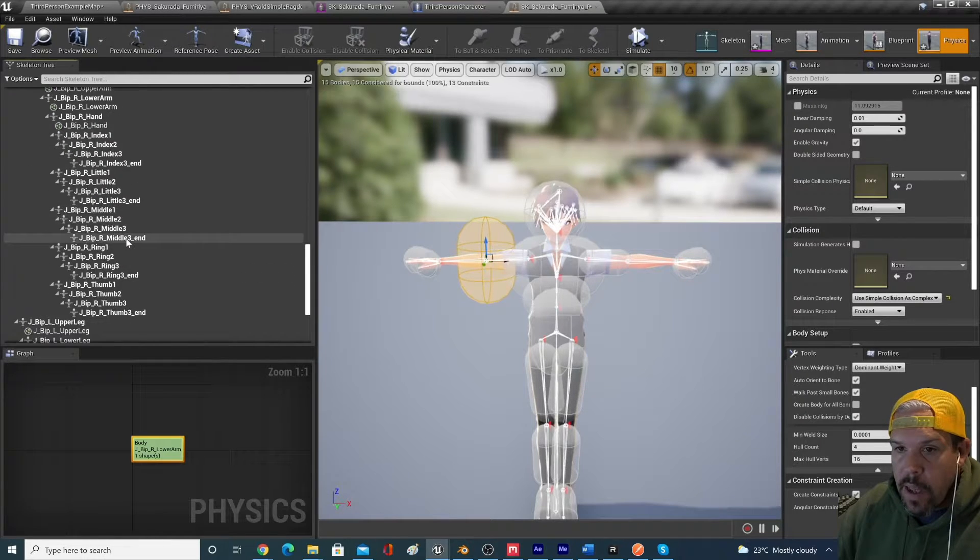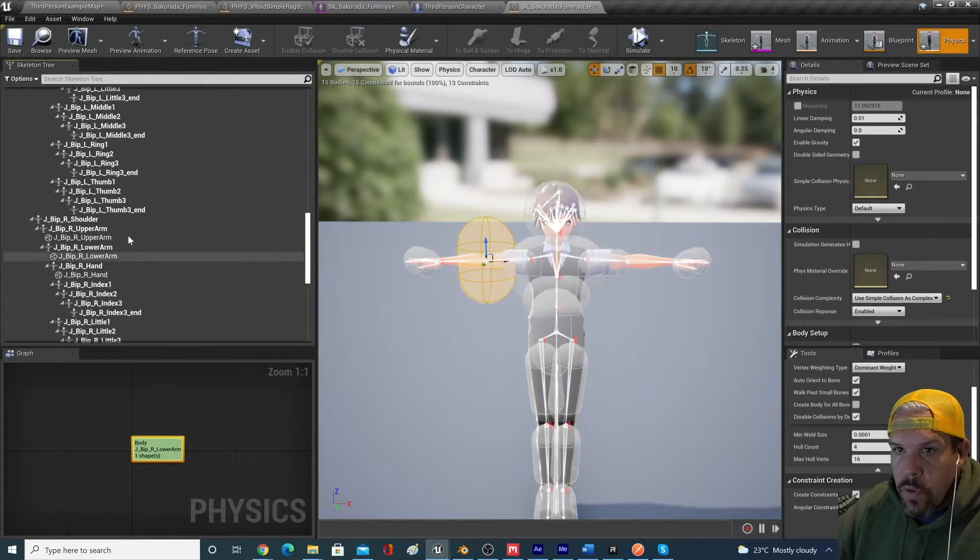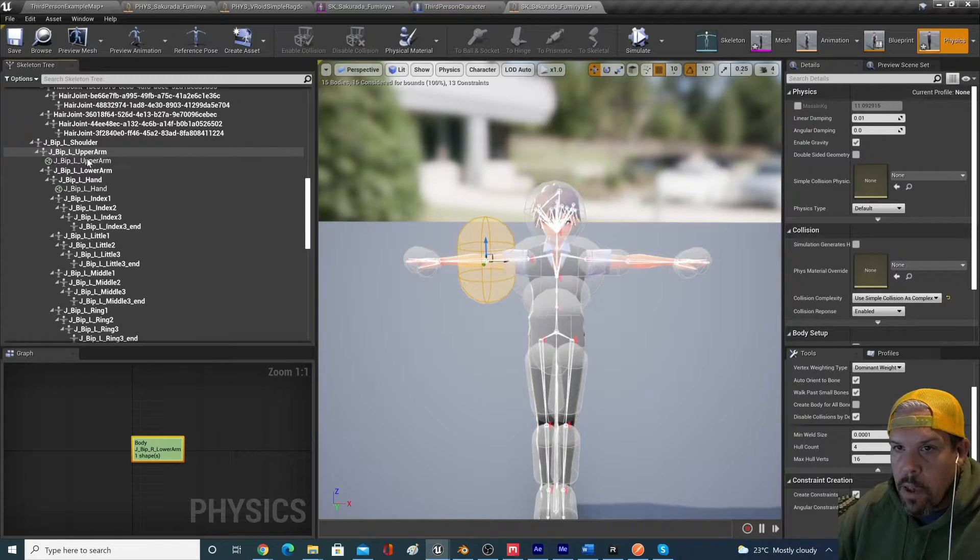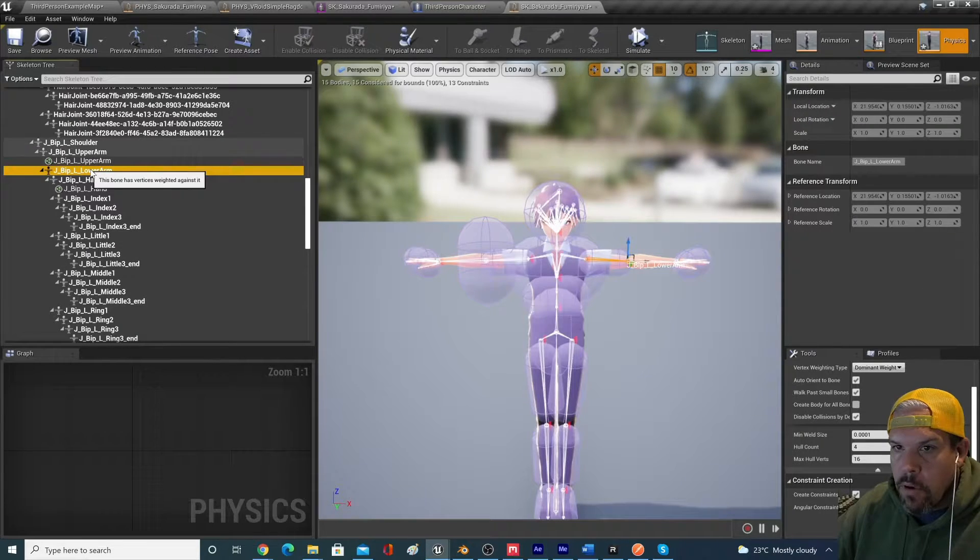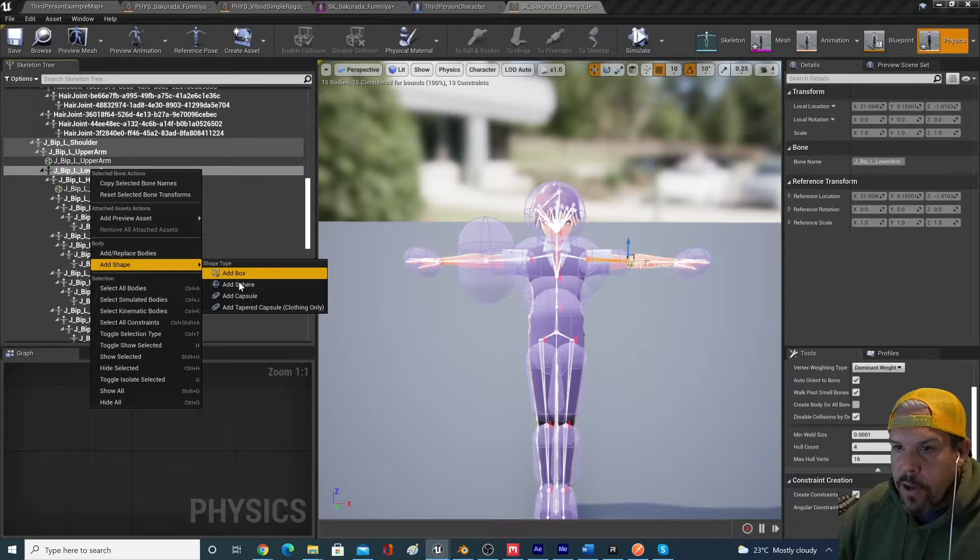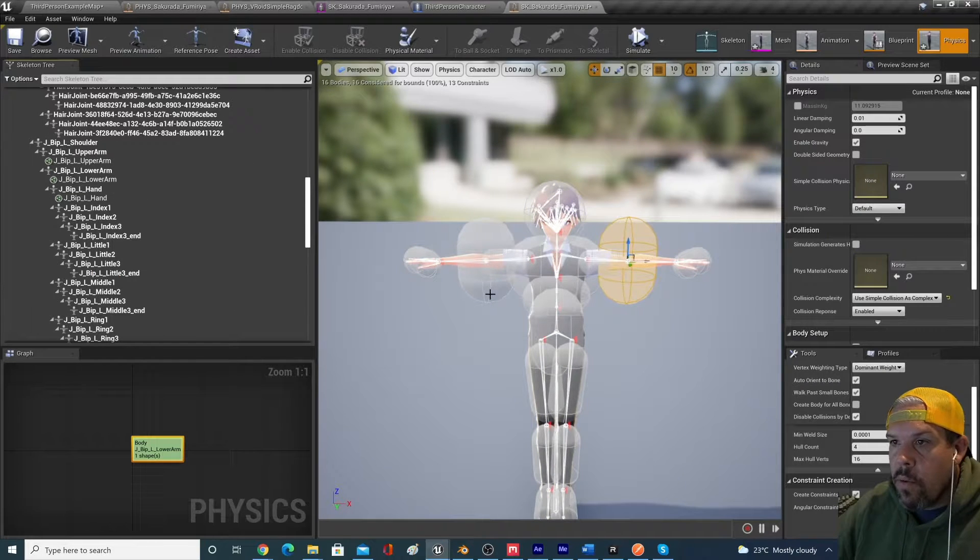So let's navigate over to the other arm. Here it is here. Upper arm, lower arm, there's no physics asset. Add shape, add capsule. Cool.